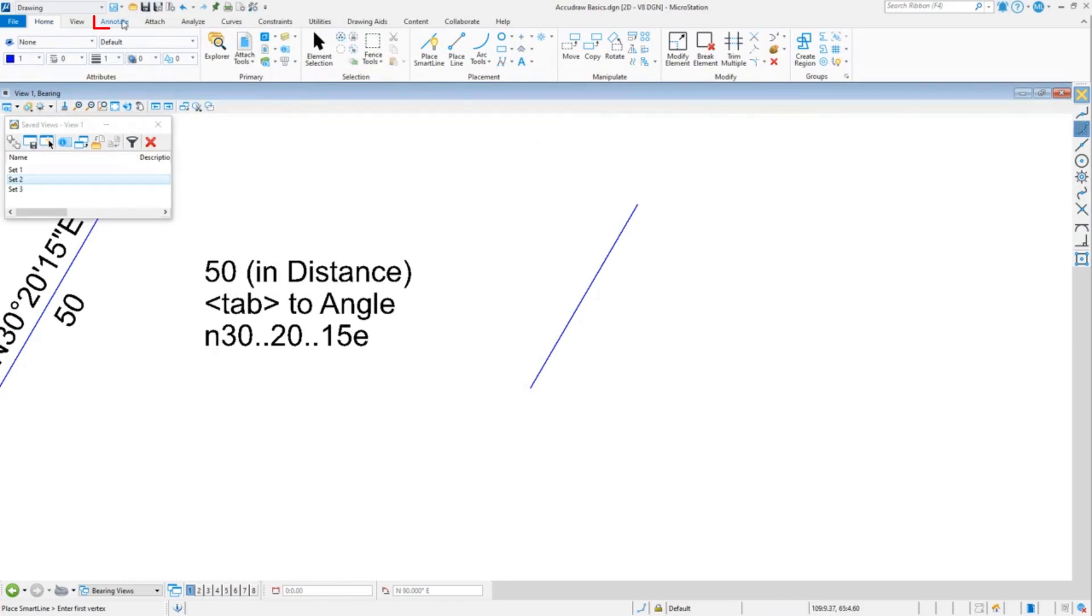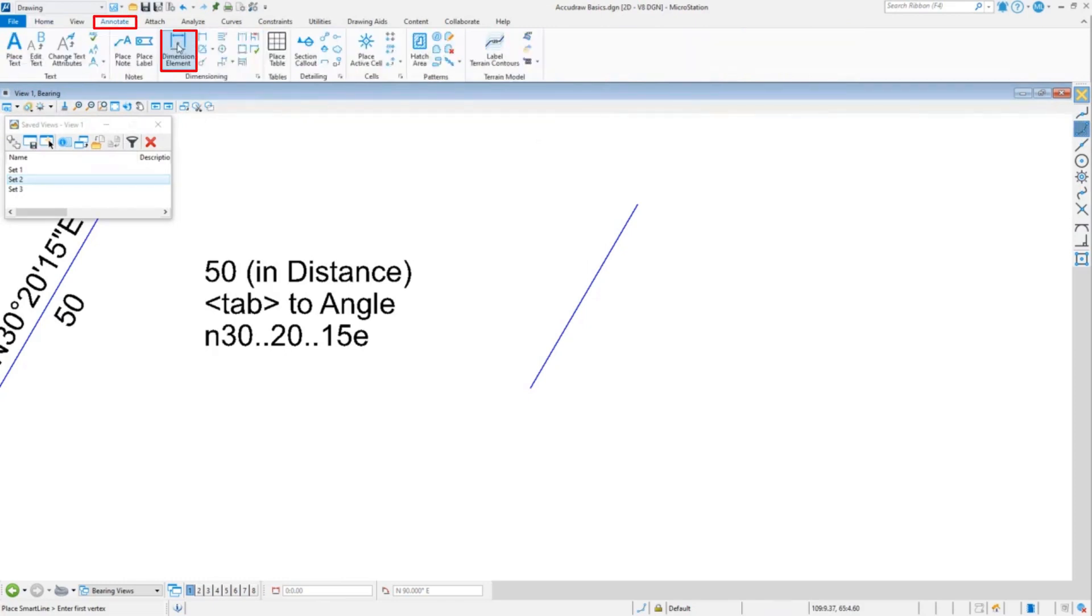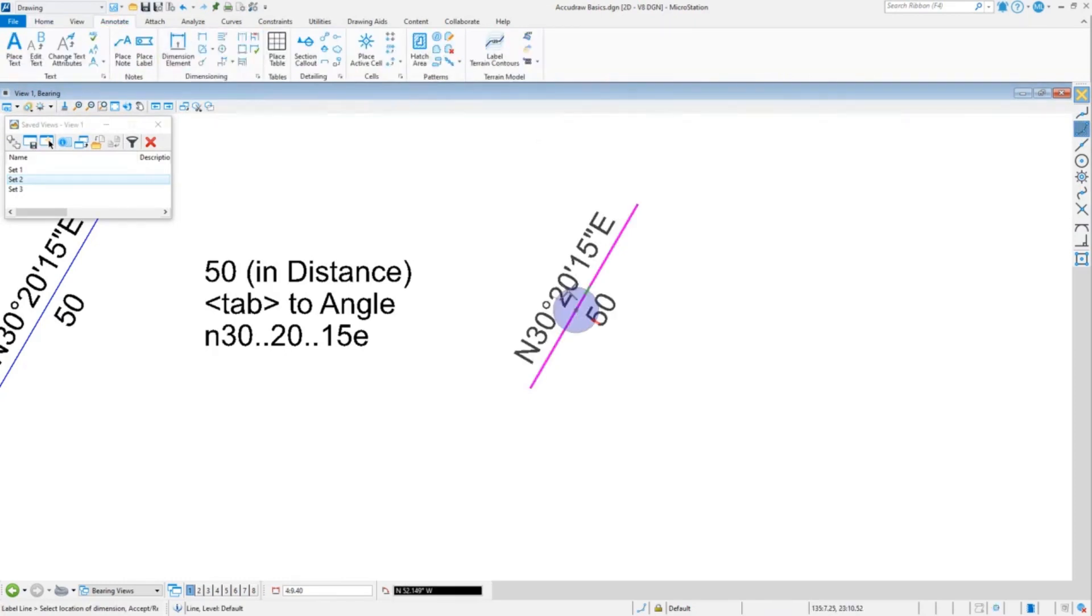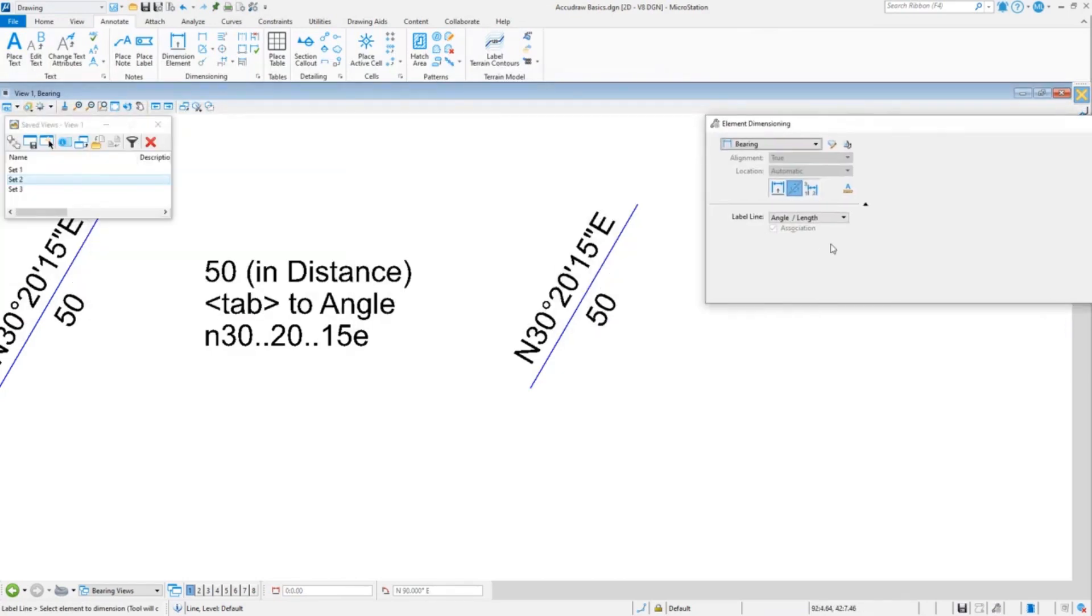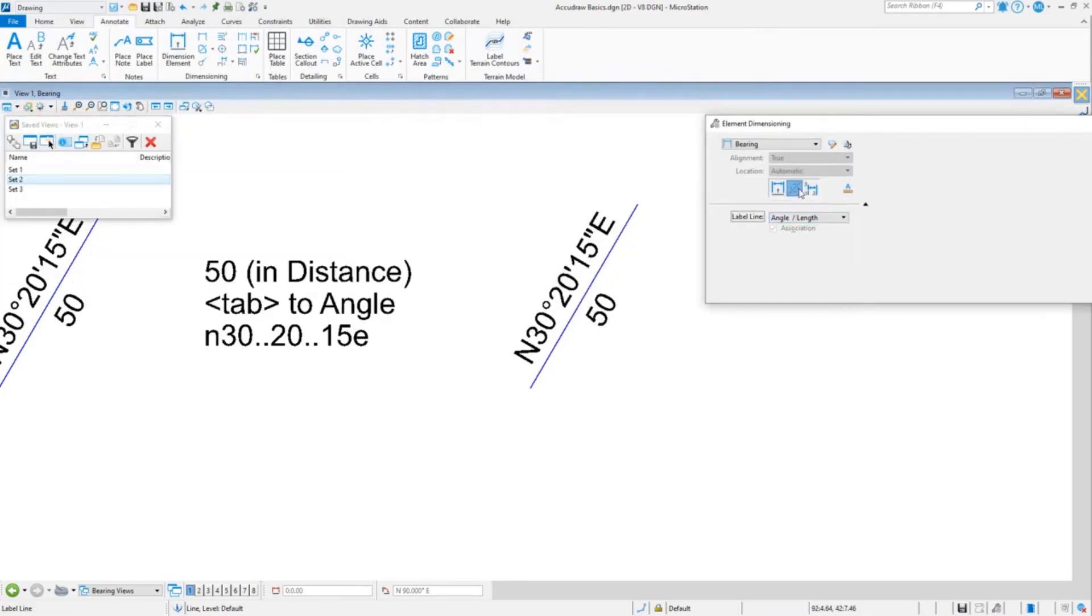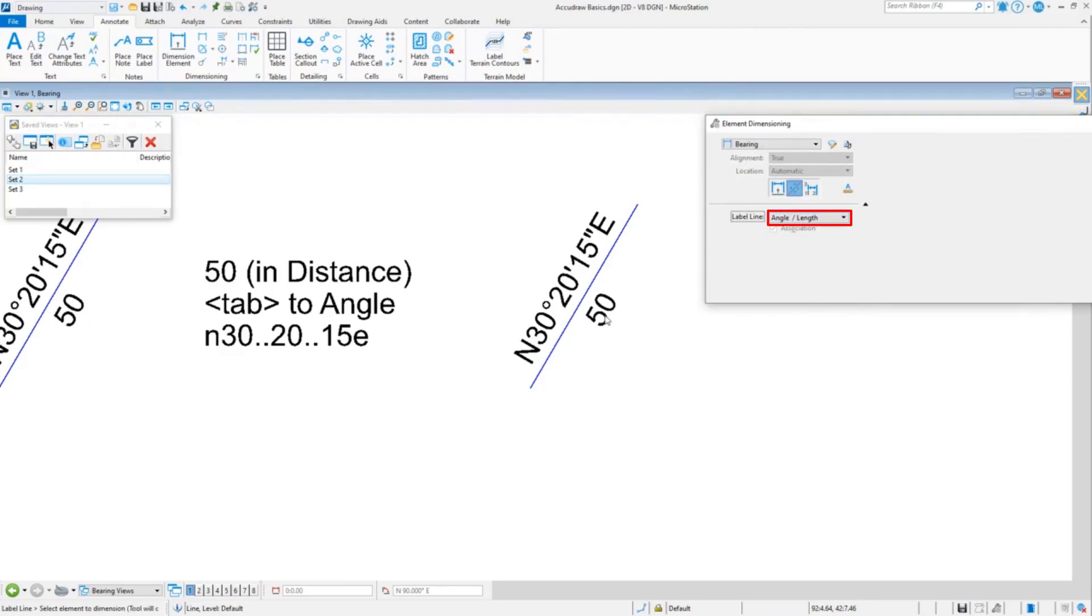Now if we want to check that, we can go to dimension element. Fortunately I already have the settings set. This is the dimension you want: you want label line and angle over length if you want to see it like that.